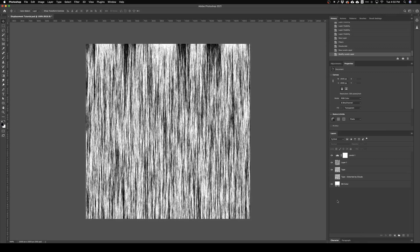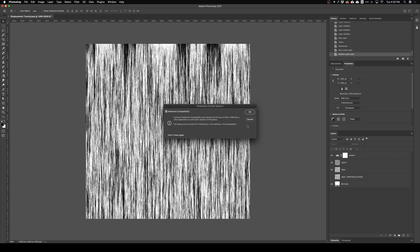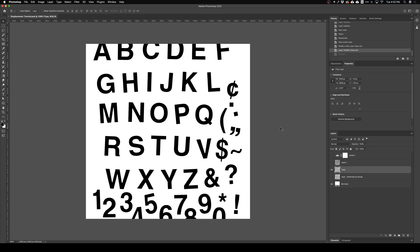So the next step is just to save this image somewhere. I'll just do it out to my desktop, call it displacement map, save. So I've got that displacement map saved out to my desktop. Next I'm just gonna select my type layer here.